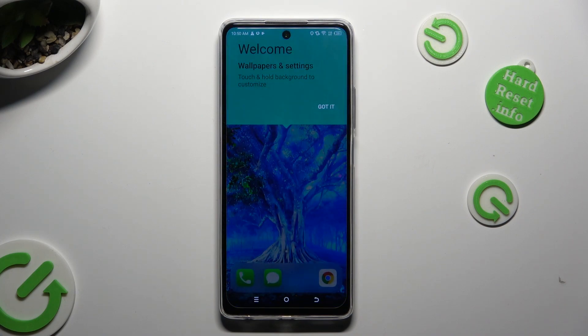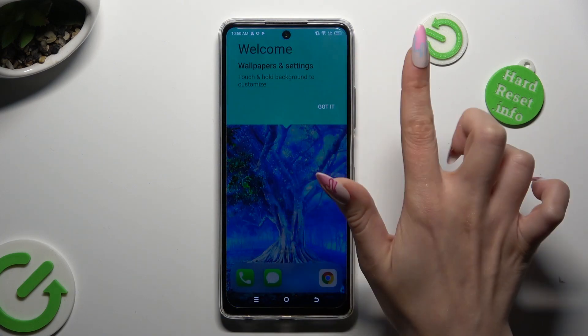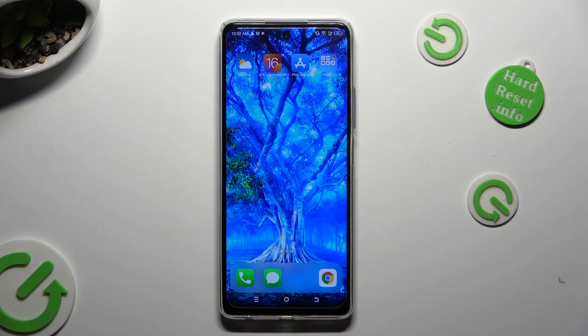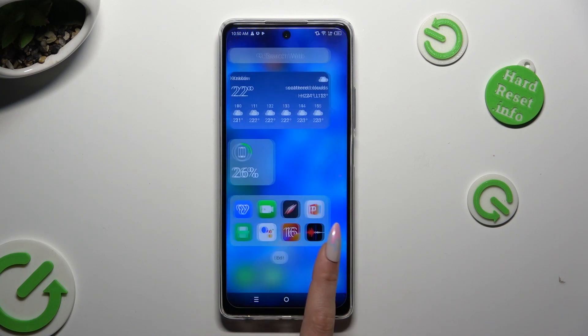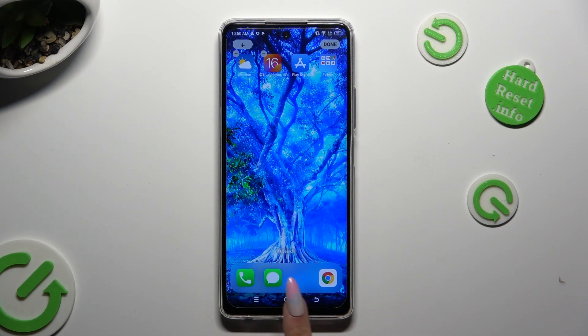Then click on Got It. As you can see, Apple Layout was applied successfully on my device.